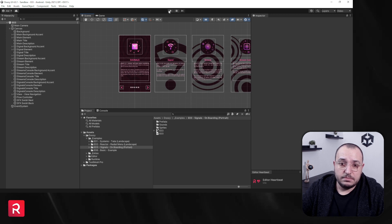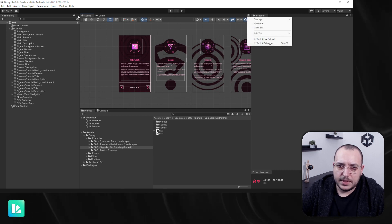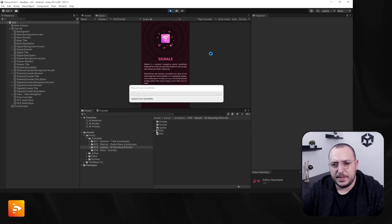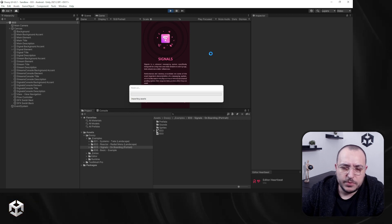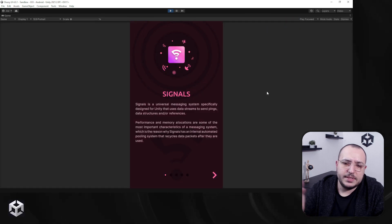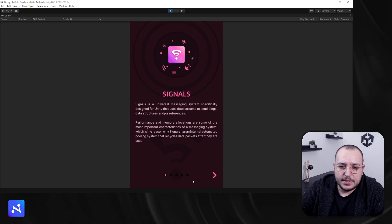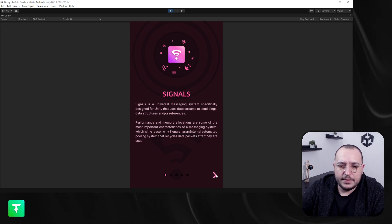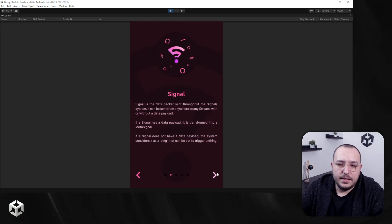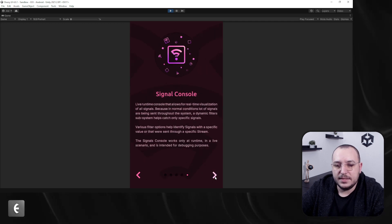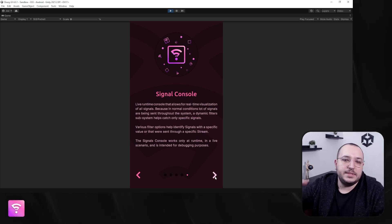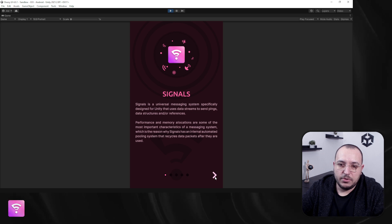So what do we have here? Let's enter play mode and check it out — let's maximize on play. Basically this is the A screen. You'll notice some radio buttons showing where you are in the navigation. So we move forward: this is B, C, D, and this is the final one. Of course, if we go forward we should continue to the app, but since this is only the onboarding example, it will go back to the first one.